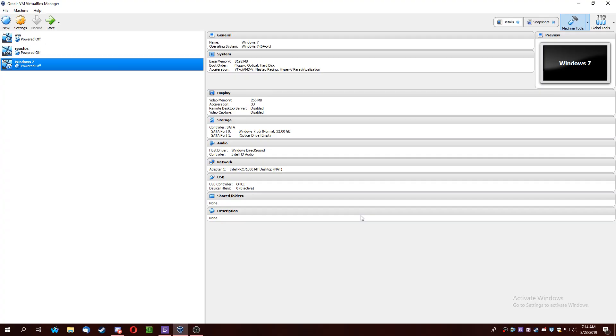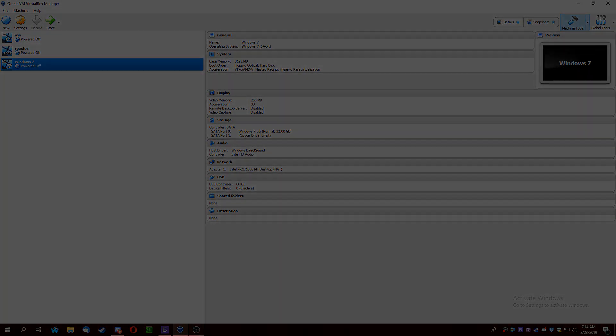And then start the virtual machine and install Windows 7 as usual.